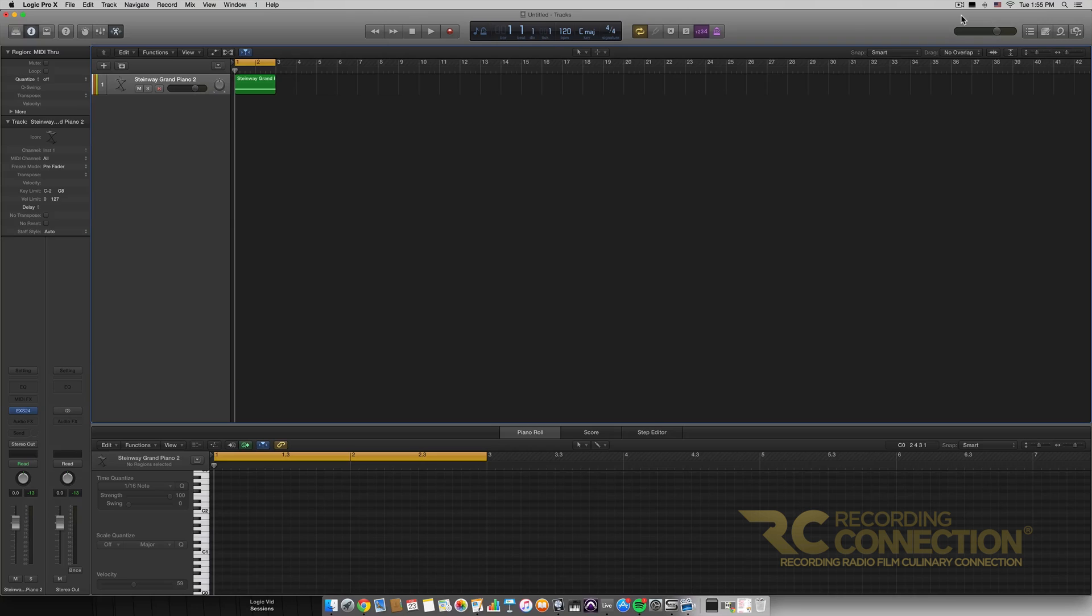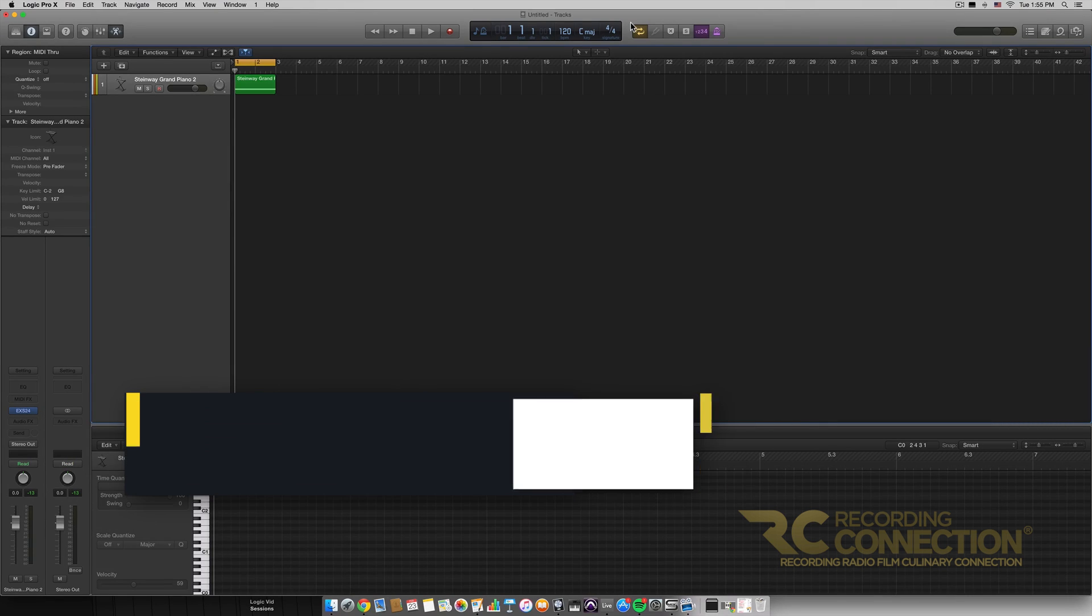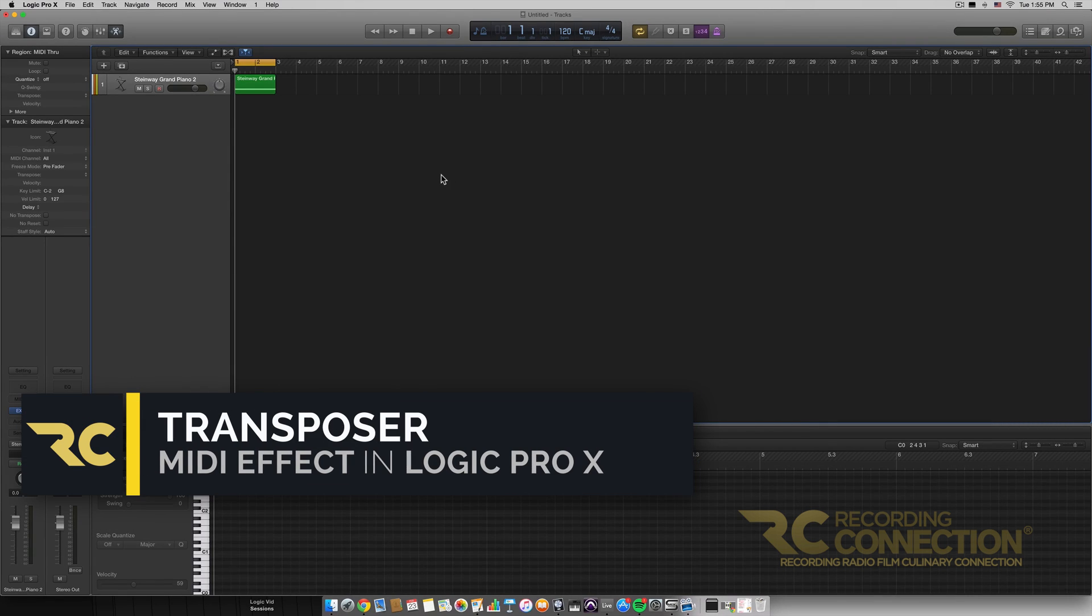Hey, what's up everyone. My name is William and today we're going to be going over the Transposer MIDI effect that is included in Logic.